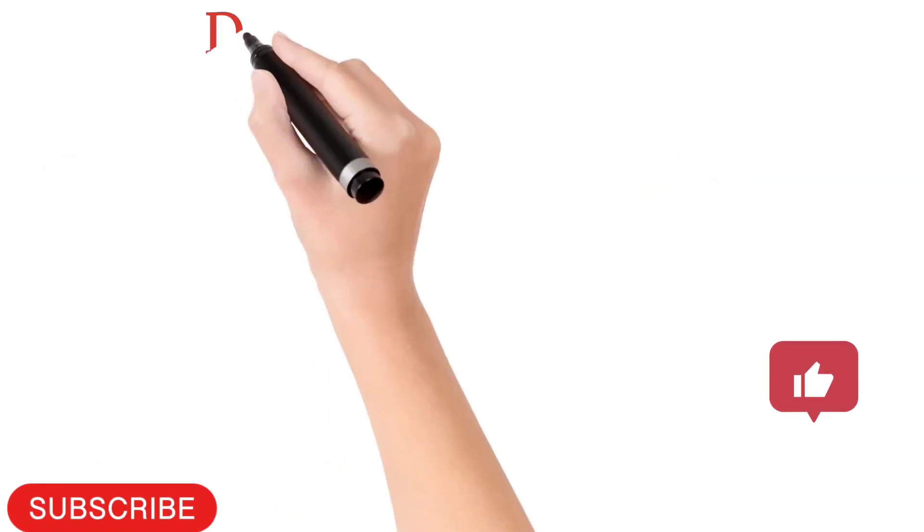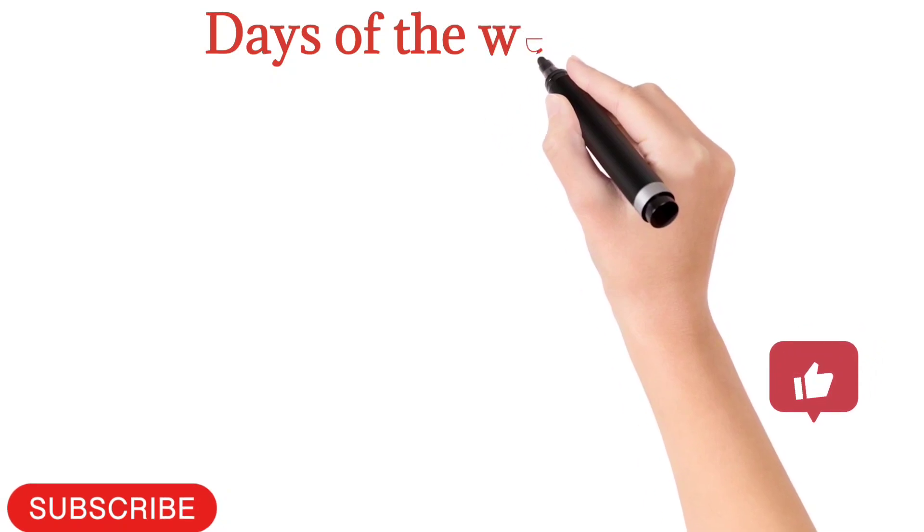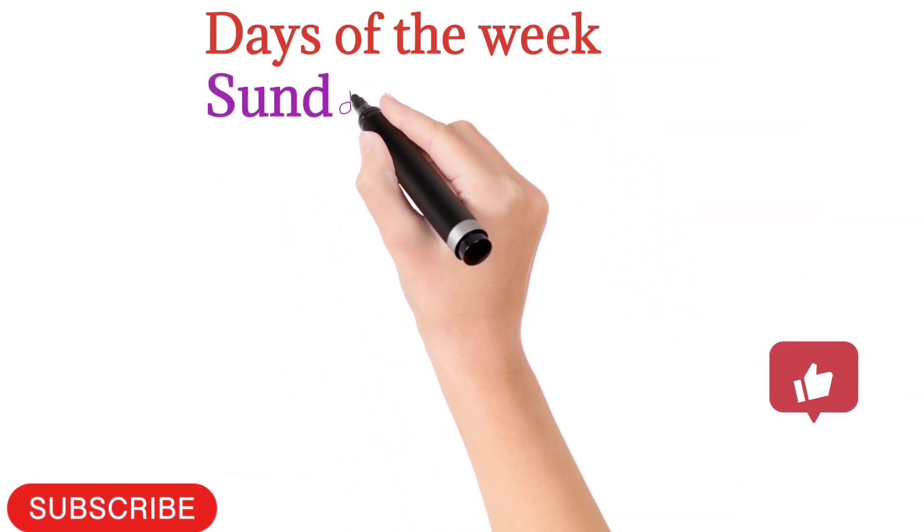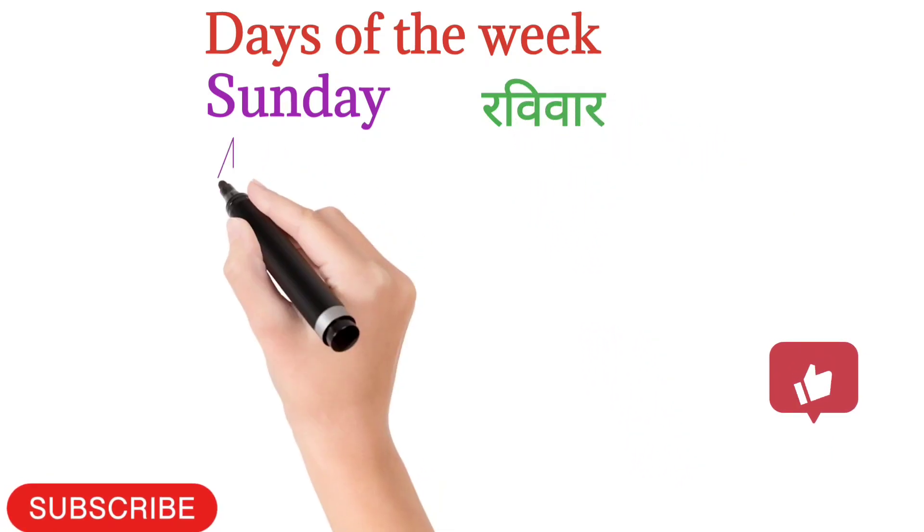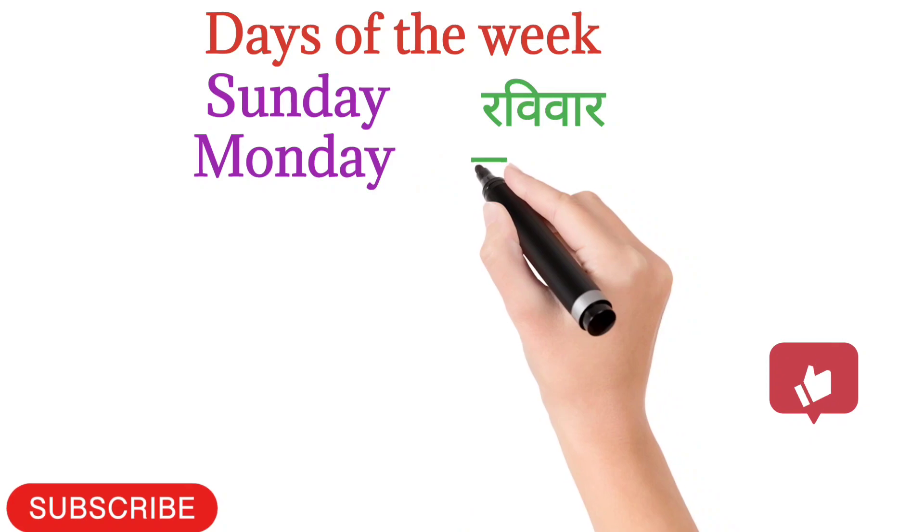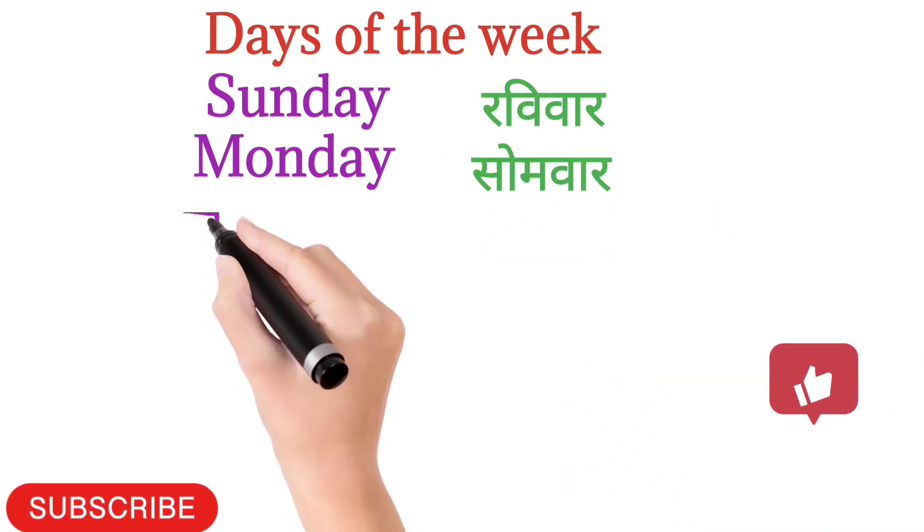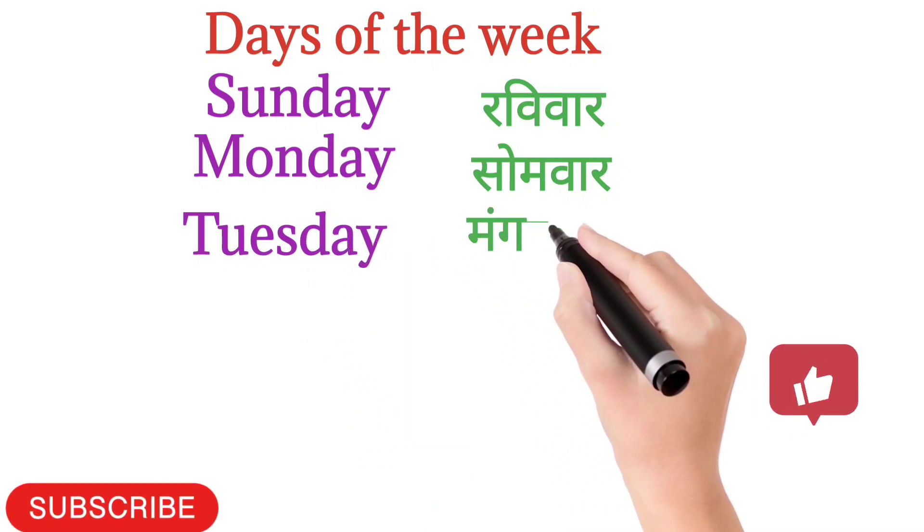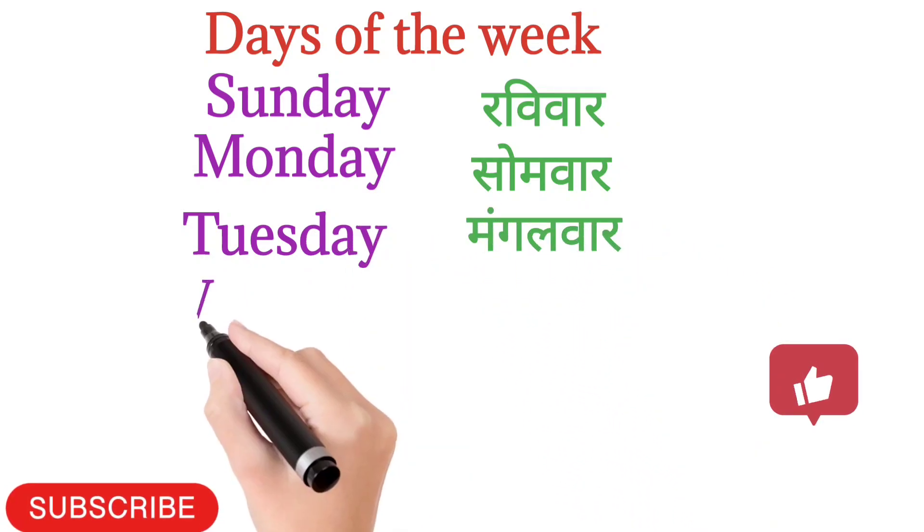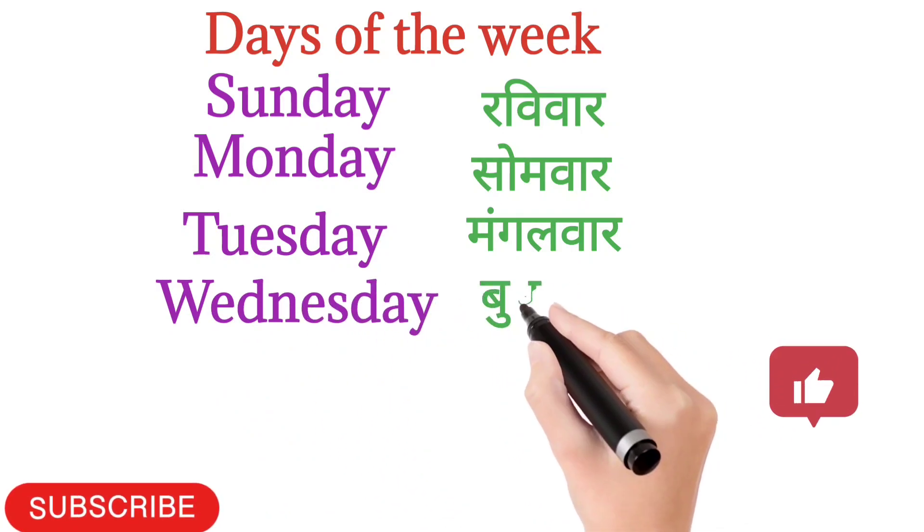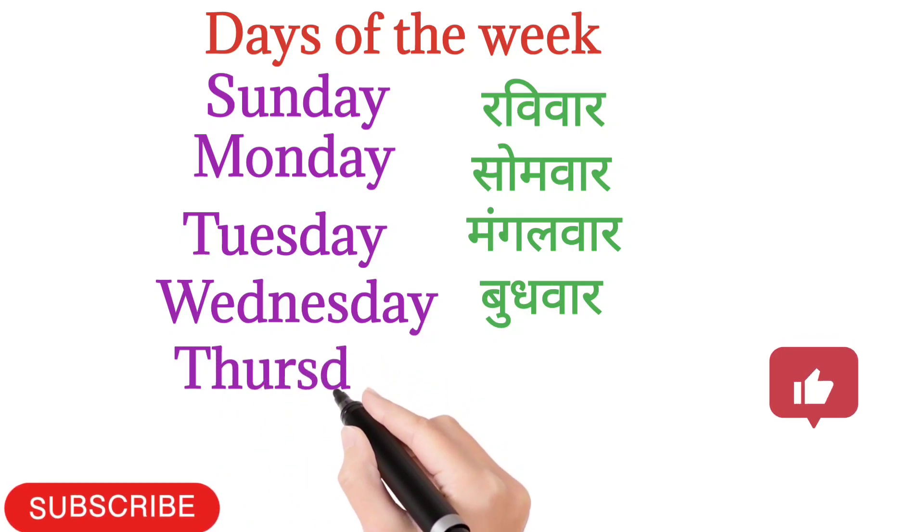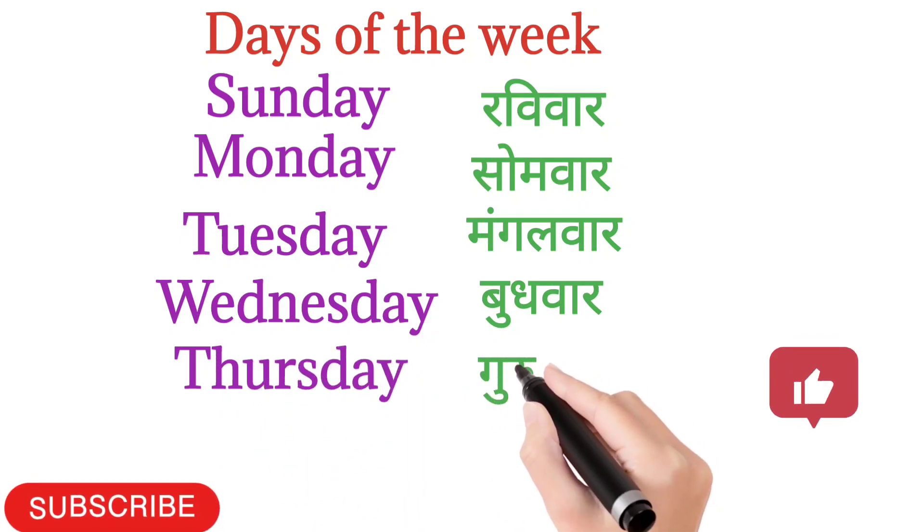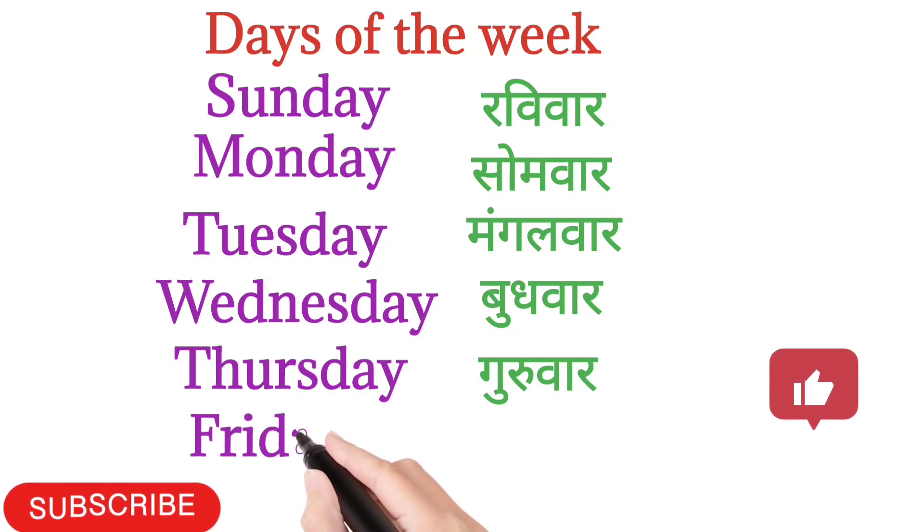Let's again repeat with me. Sunday means Ravivar. Monday means Somvar. Tuesday means Mangalwar. Wednesday means Budhwar. Thursday means Guruwar. Friday means Shukrawar.